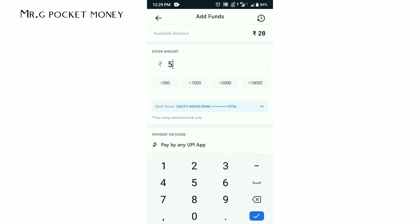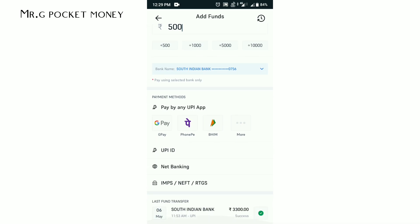You will have to add 500. You need to add all the details and select payment methods. You can add UPI ID, Net Banking, NEFT, RTGS. You will have all the UPI apps - Google Pay, PhonePe, Paytm.